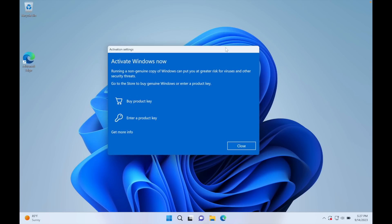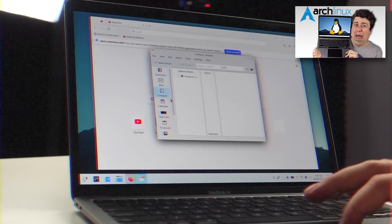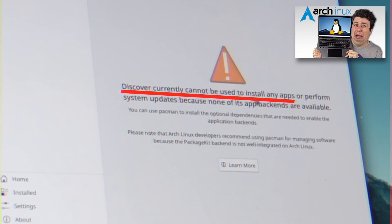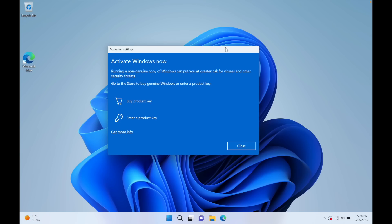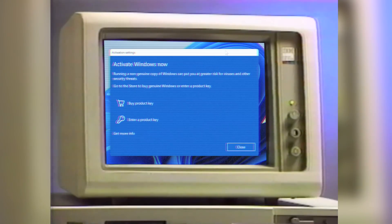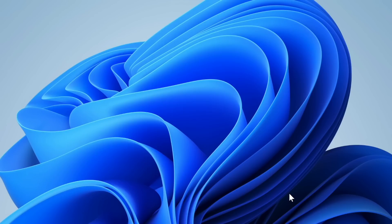Let's see if we can hold on to our bowels. It's not gonna be easy. We have Windows here running on our computer and it is already asking for money.